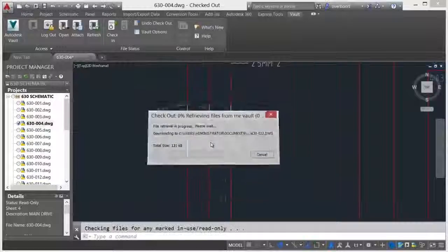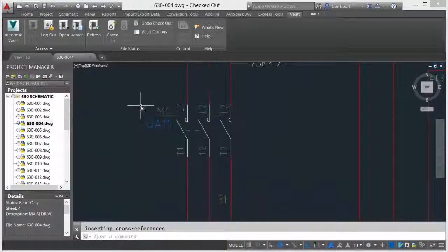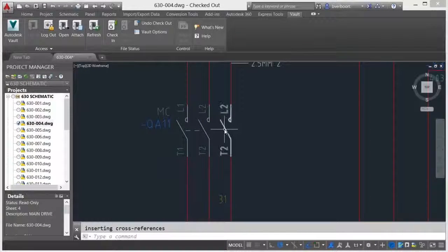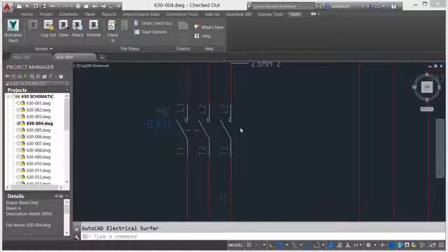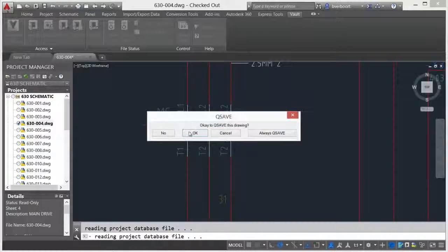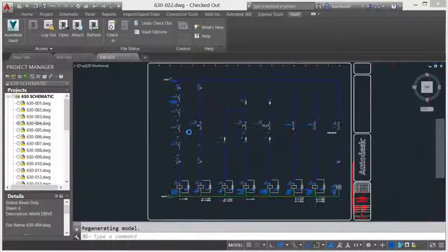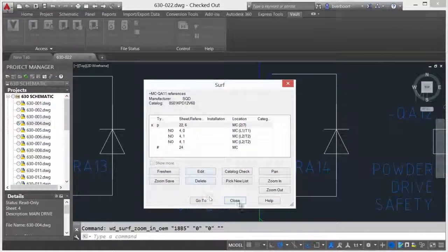Vault and AutoCAD electrical work together to open, close, check-in, and check-out the appropriate drawings, completely supporting your existing design workflows and methods.